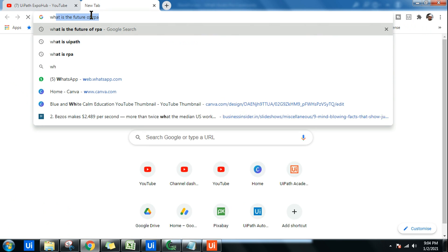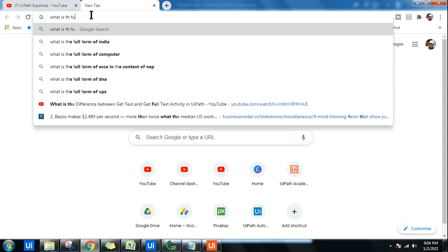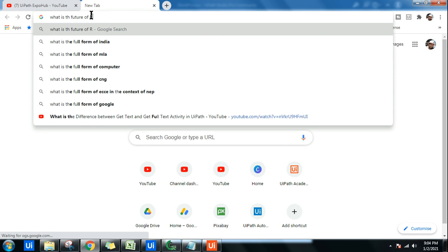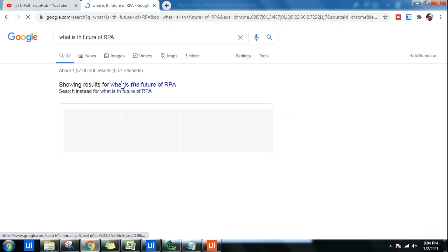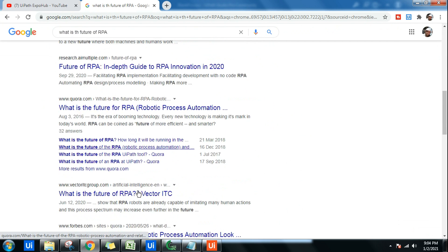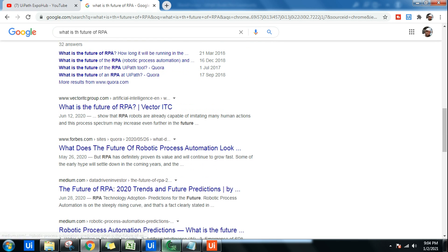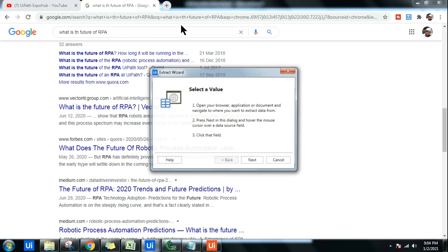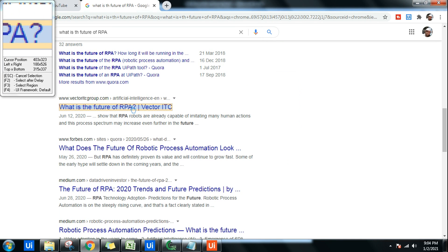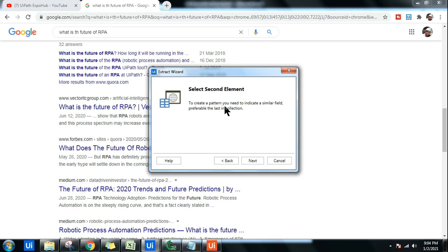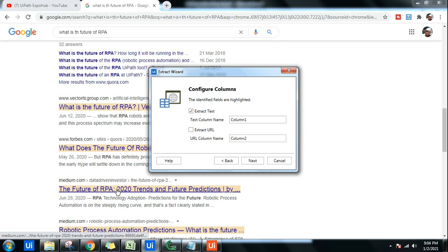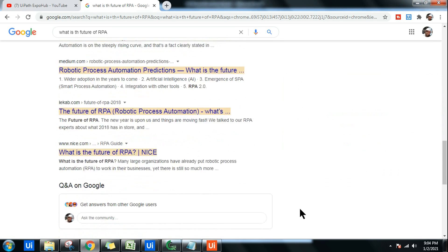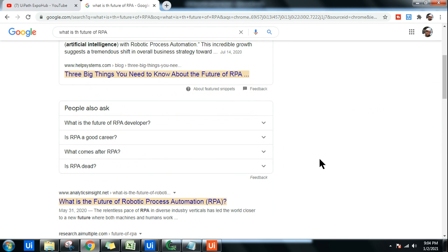If I type this, I would see there will be a lot of data which would come, and I want to capture all these links which talk about the future of RPA. So for that, if I use data scraping, it always looks for a pattern. For example, if I select this as a pattern, then it asks me to create a pattern. You need to indicate a similar field. I'll hit on Next and I'm going to indicate the similar field below this. That way it highlights all the required data and I can pull all these links and store it in an Excel file.